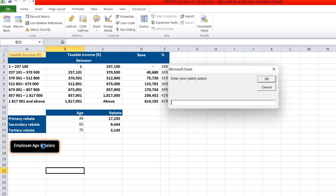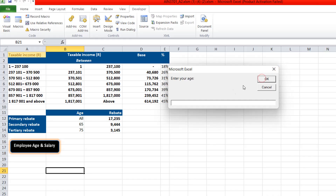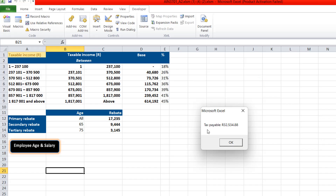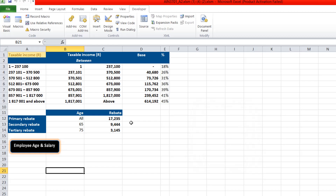Once you do that, everything will be running. If I click my button, you can see it's requesting you to enter your yearly salary. Then after that it will request the age and calculate. Let's say 400,000 for salary and 55 for age — it calculates the tax payable as 32,534.88 cents. So it's working.